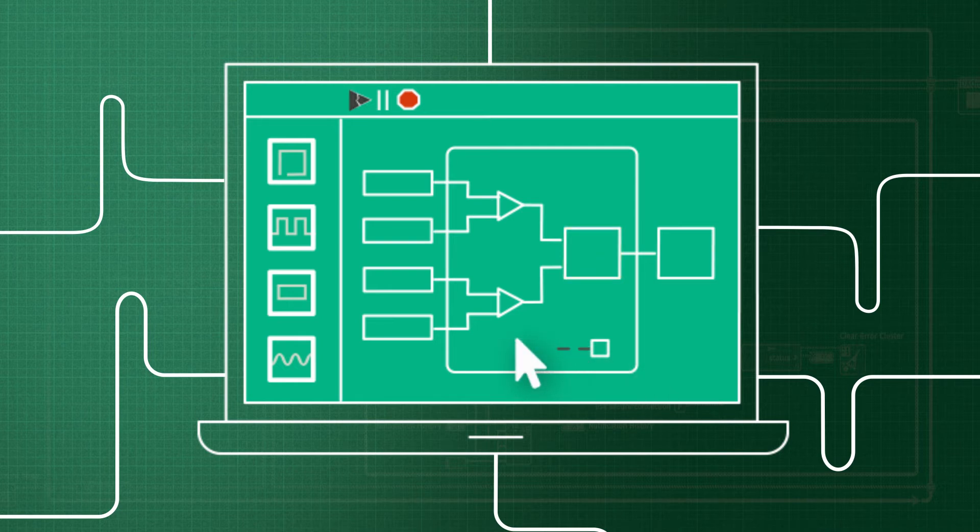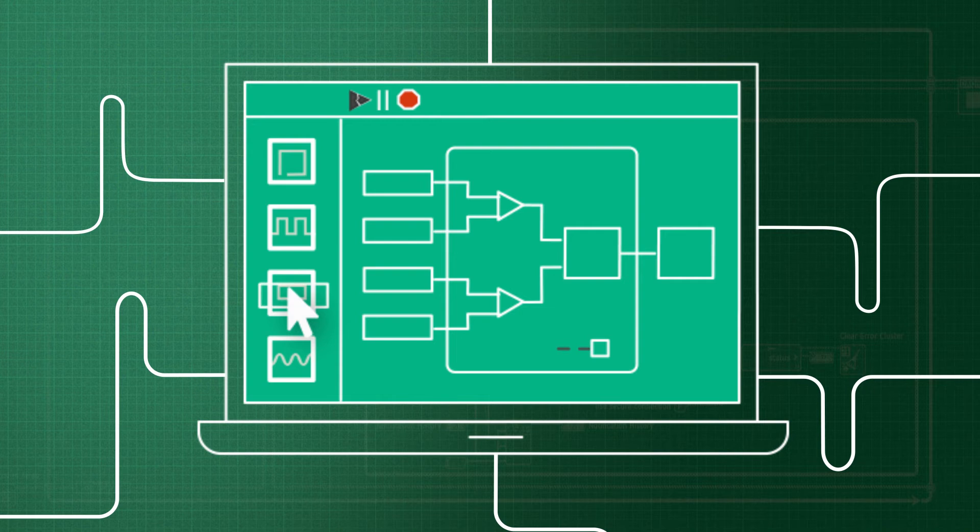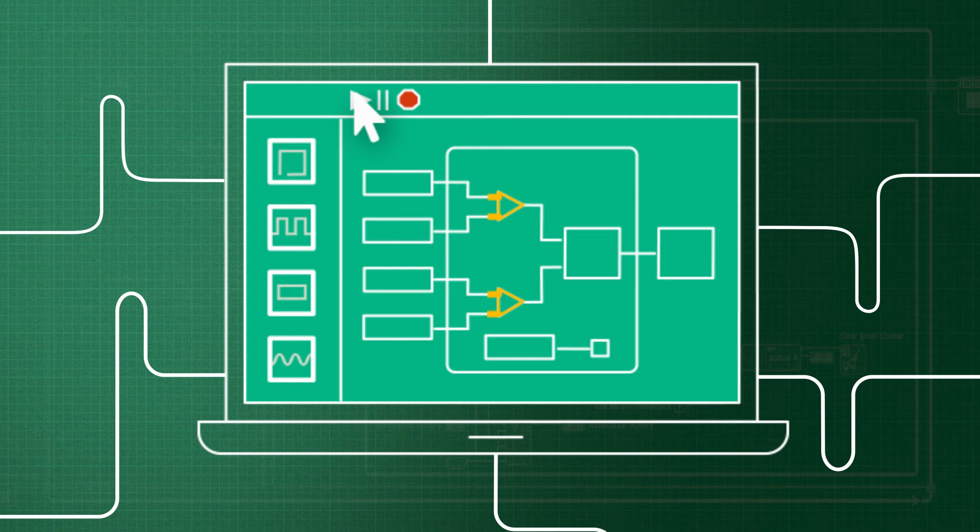LabVIEW recompiles its code with every action, which means you can detect and fix coding errors as they happen, rather than having to compile and fix things at the end.